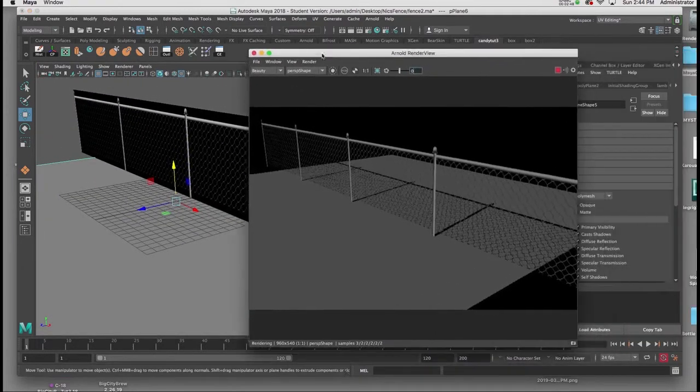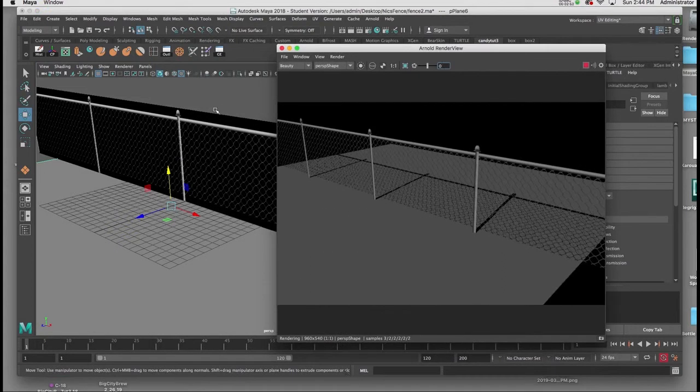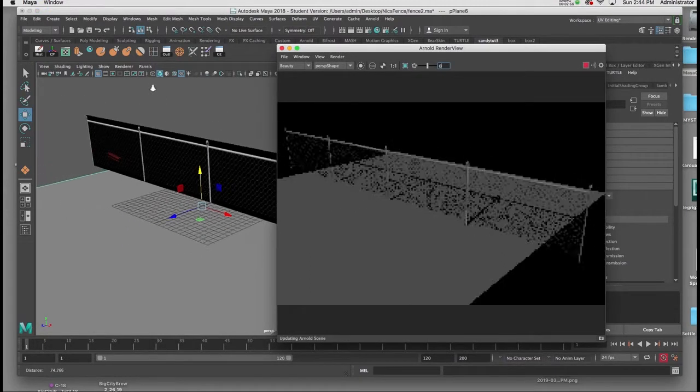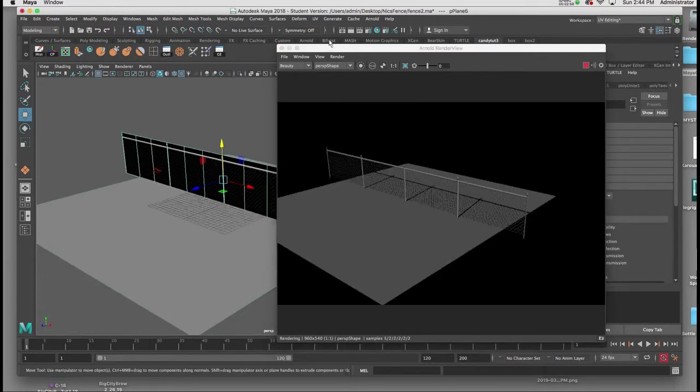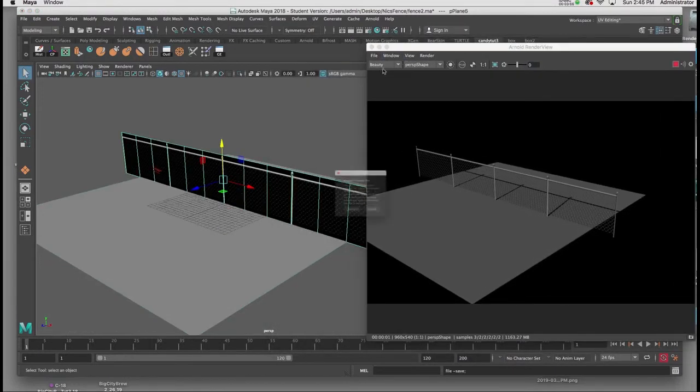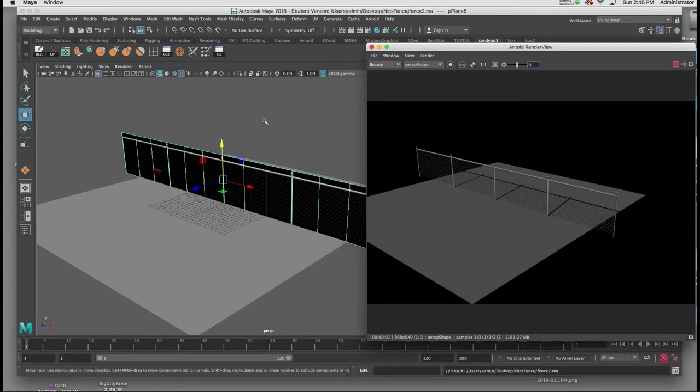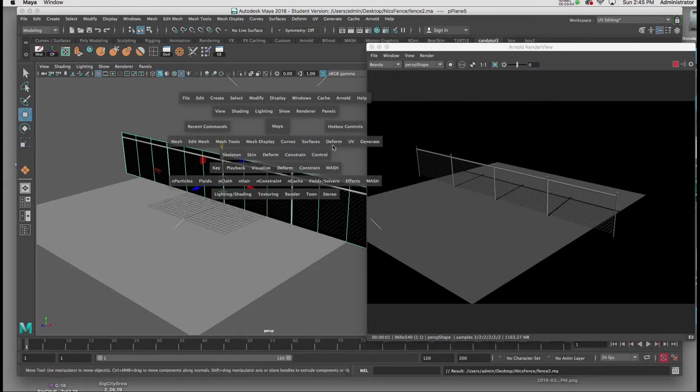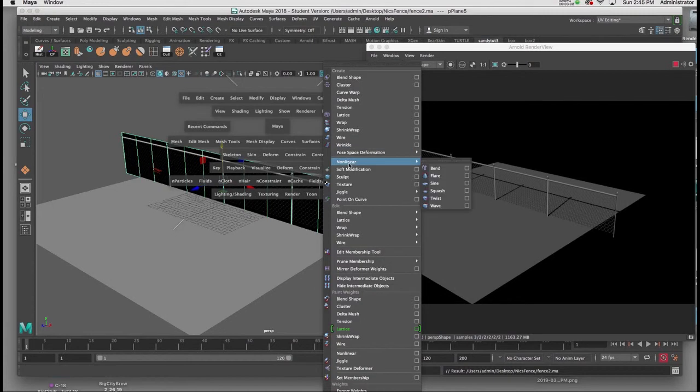And you can see now we have our fence. Now the last thing we're going to do is we're going to put a nonlinear bend on it so it would arc. With my geometry selected, I'll hold down the spacebar, and I'm going to go to Deform, Nonlinear, Bend.